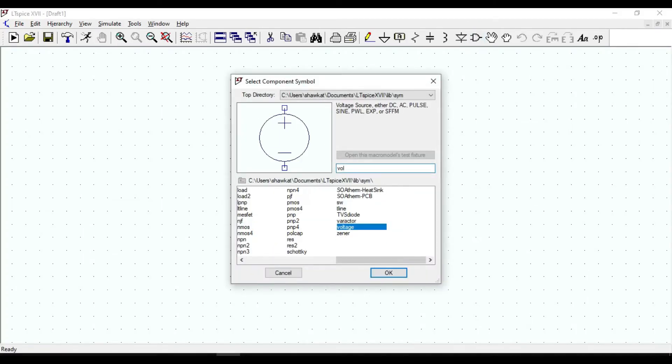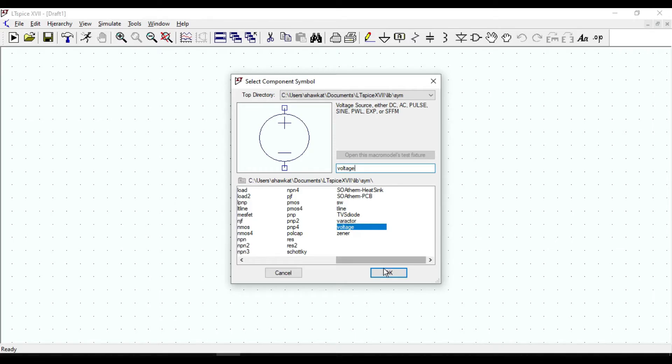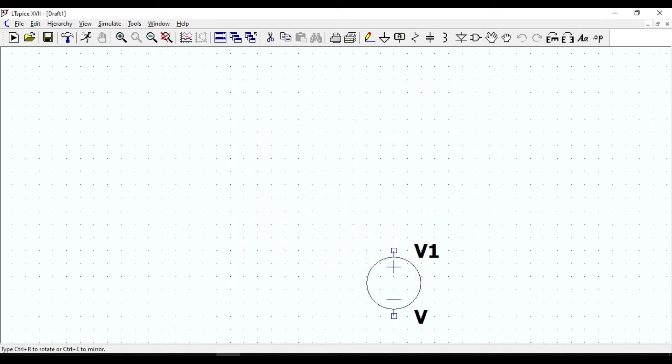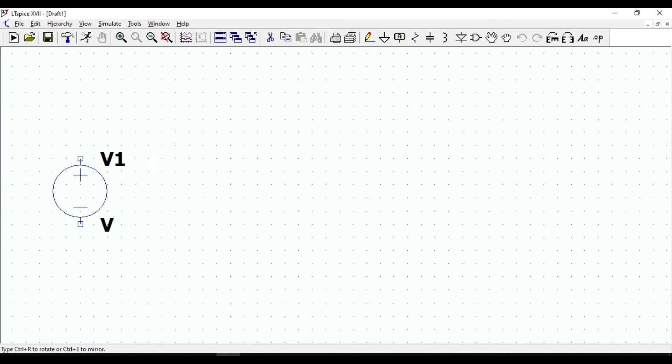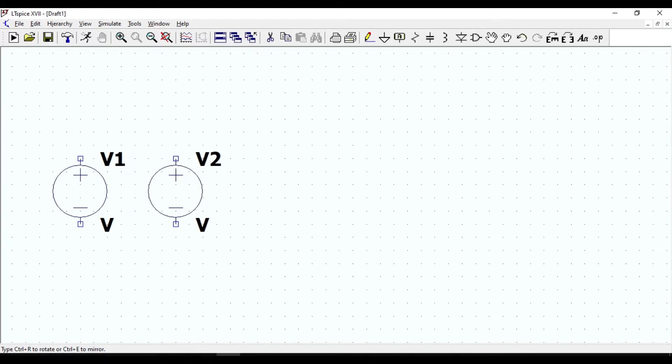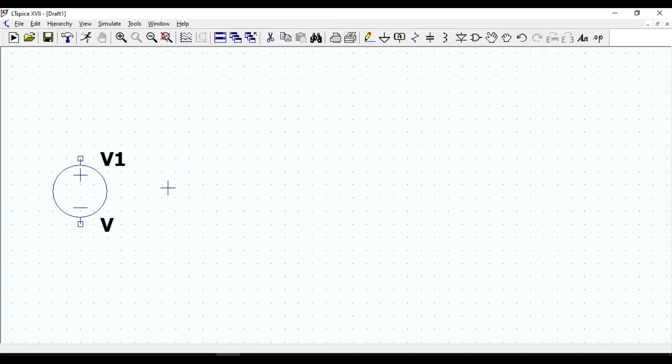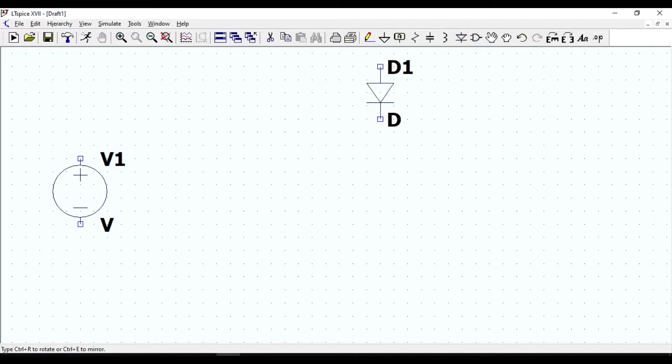As you see it is highlighted over here. Click OK. I am gonna put it here. To get rid of V2, click on escape or right click on your mouse. Then bring the diode, hold down ctrl K on your computer and press R to rotate it.